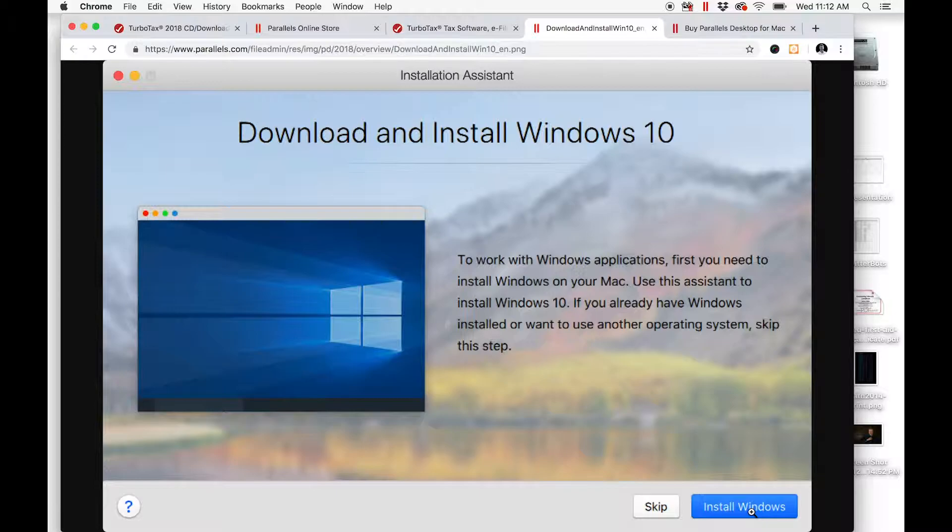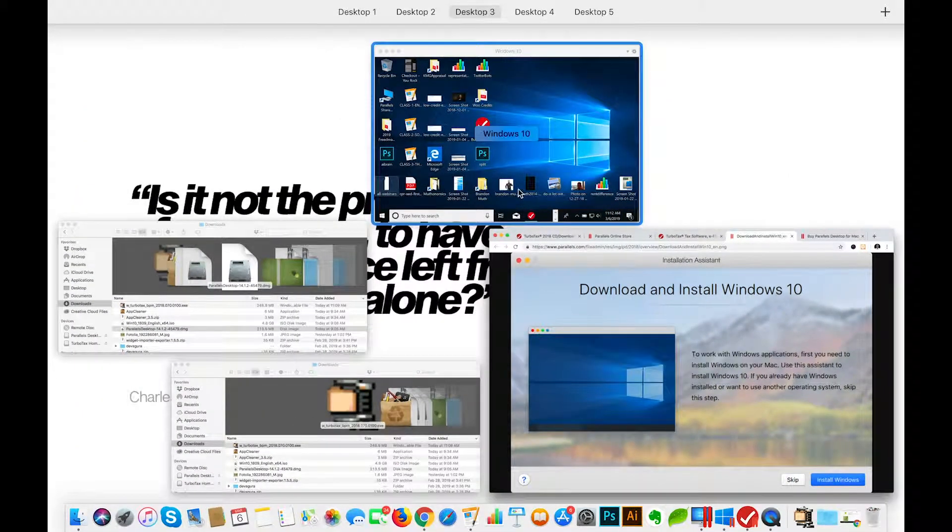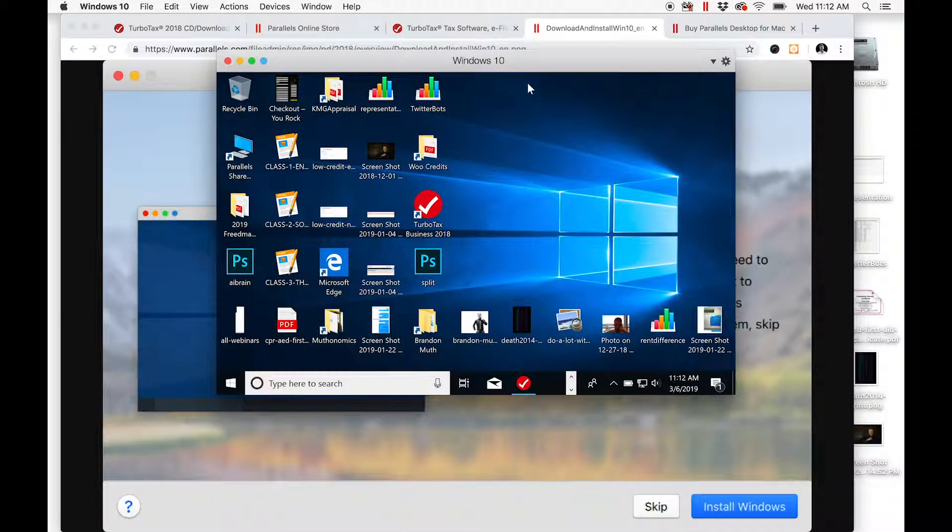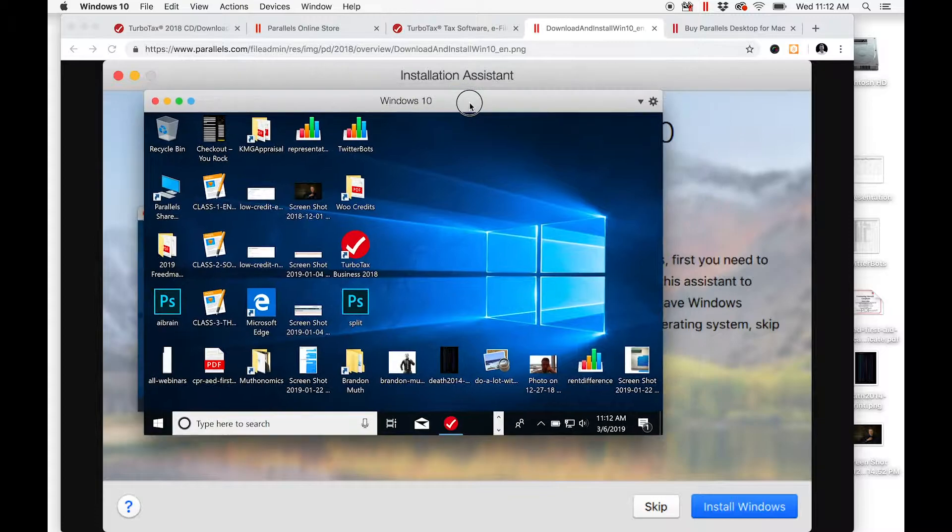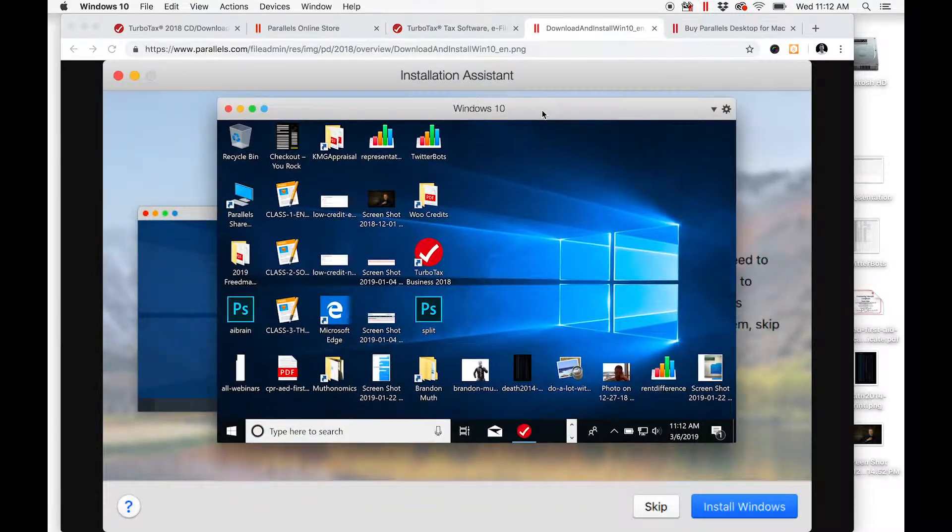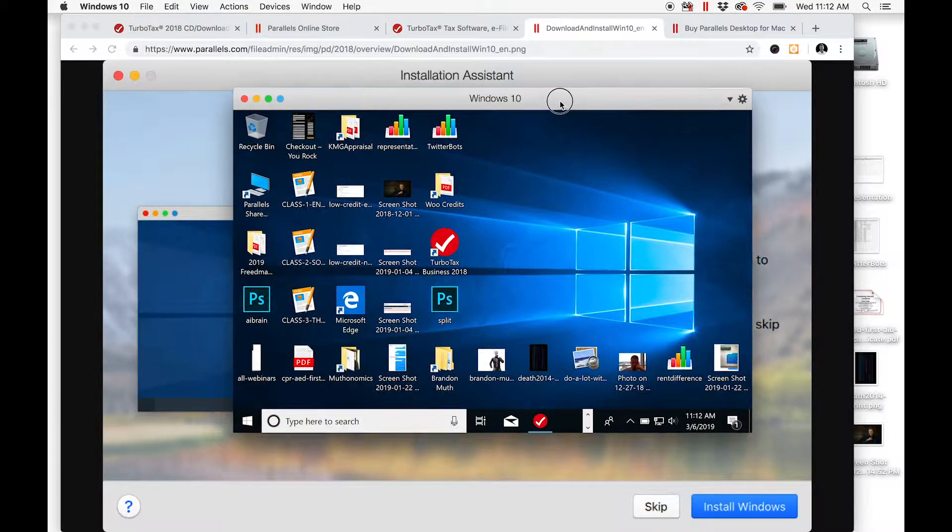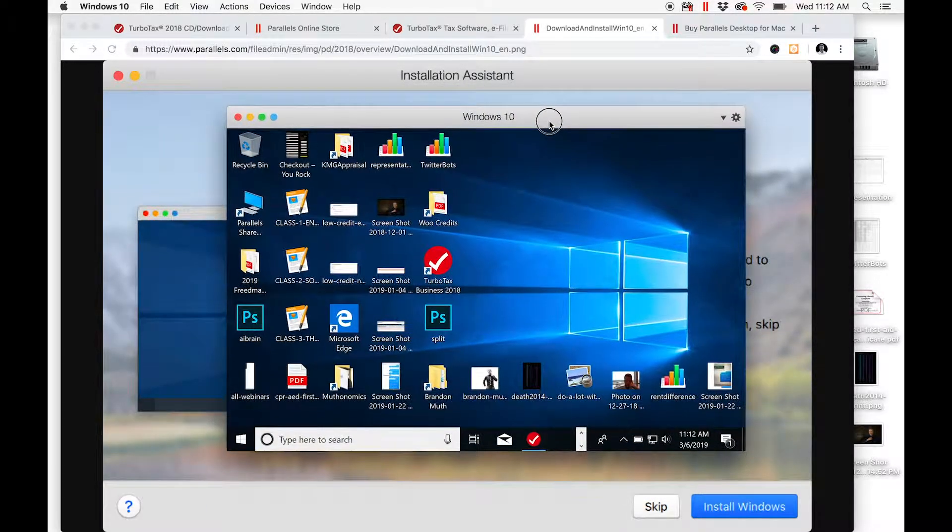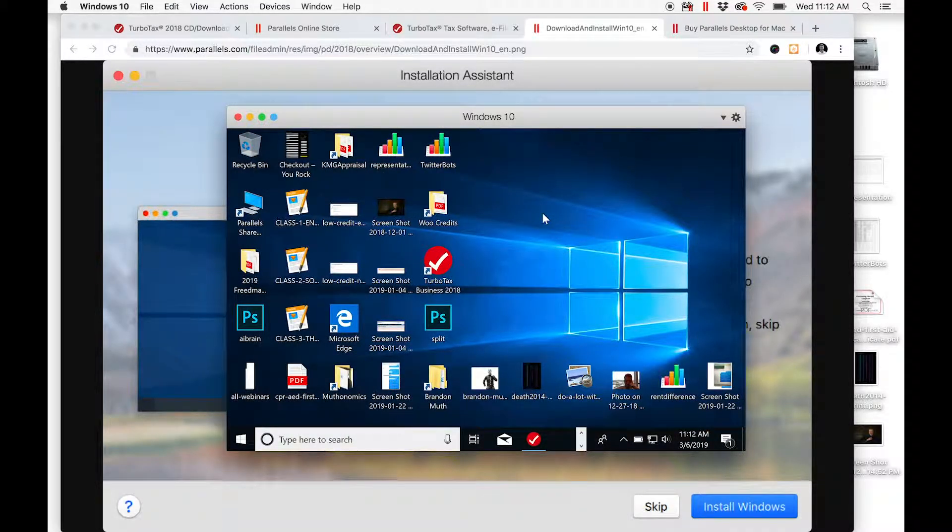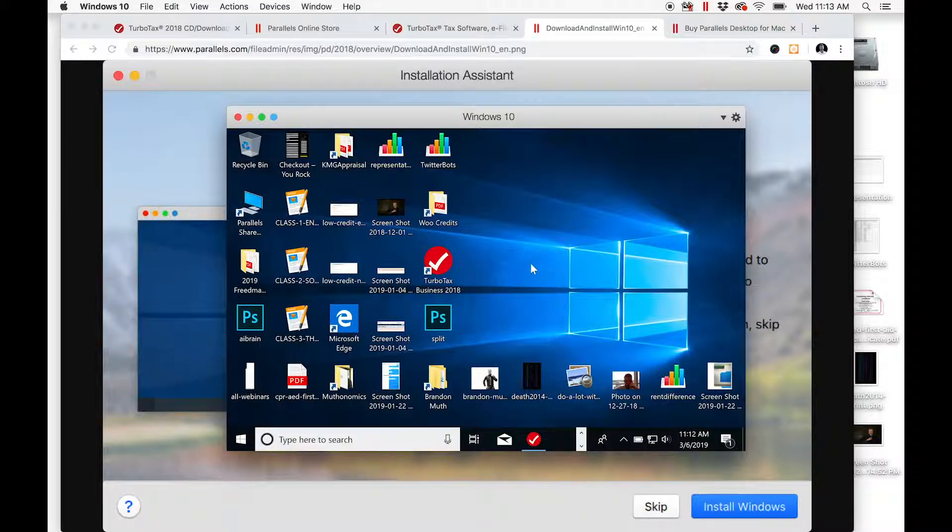After Windows is installed, you're going to see this pop up on your Mac. This is Parallels—Windows 10 running simultaneously as a program on your Mac desktop. Once your screen looks like this,